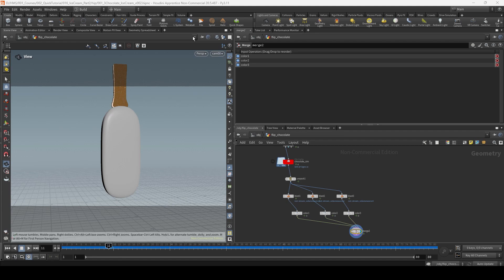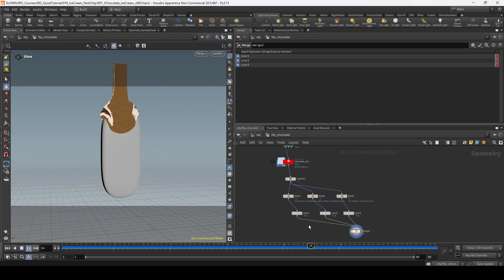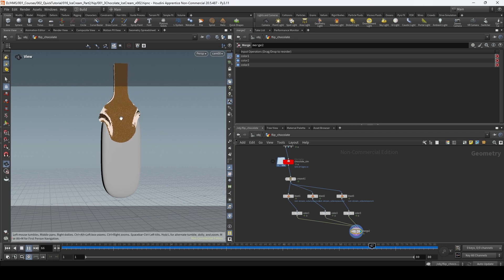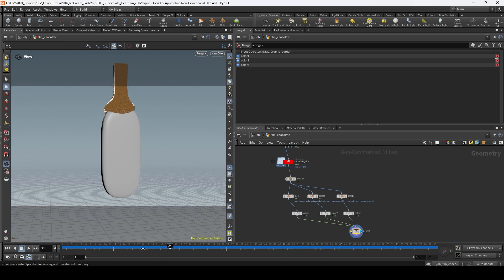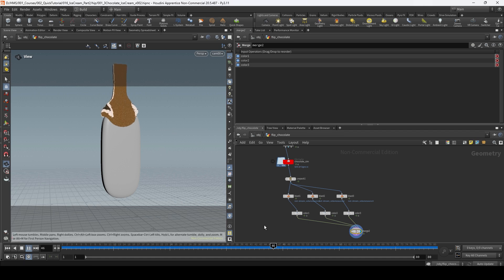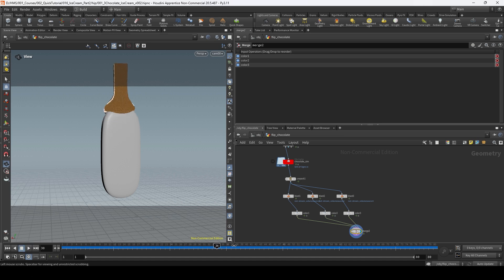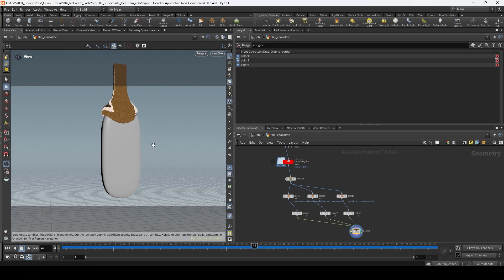In the first part of this video we finished setting up the emitters and the flip network and this is the result we have so far. It's looking good in general, I feel the setup is working. If you see everything from this point of view it's not looking too bad, but we still have some fixes to do.